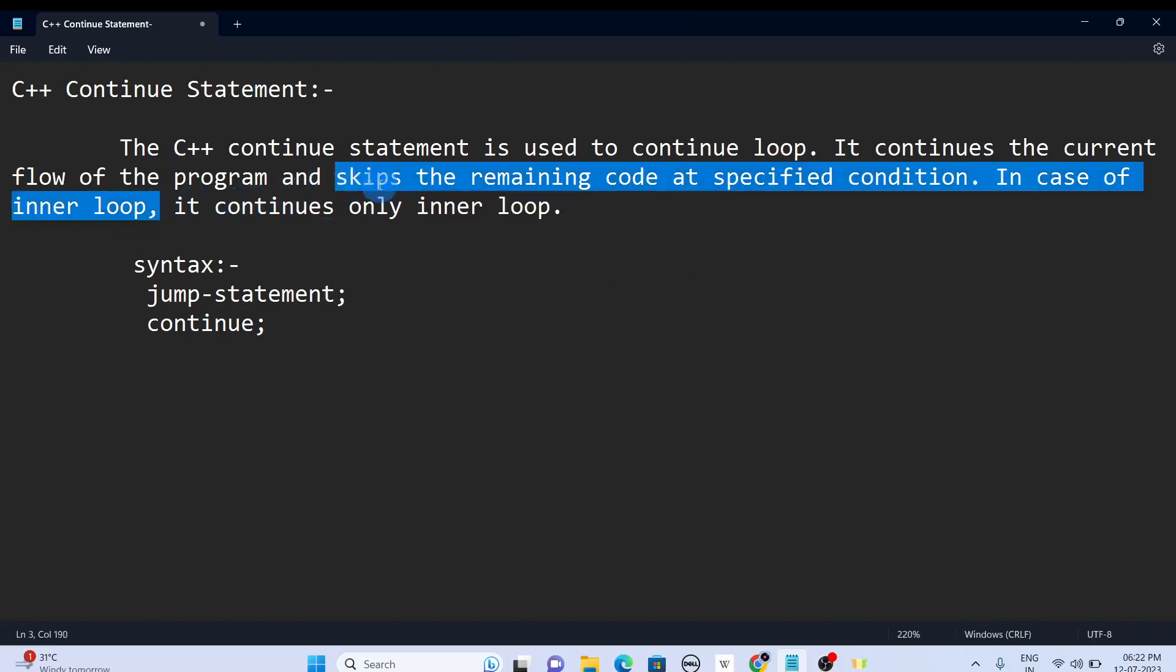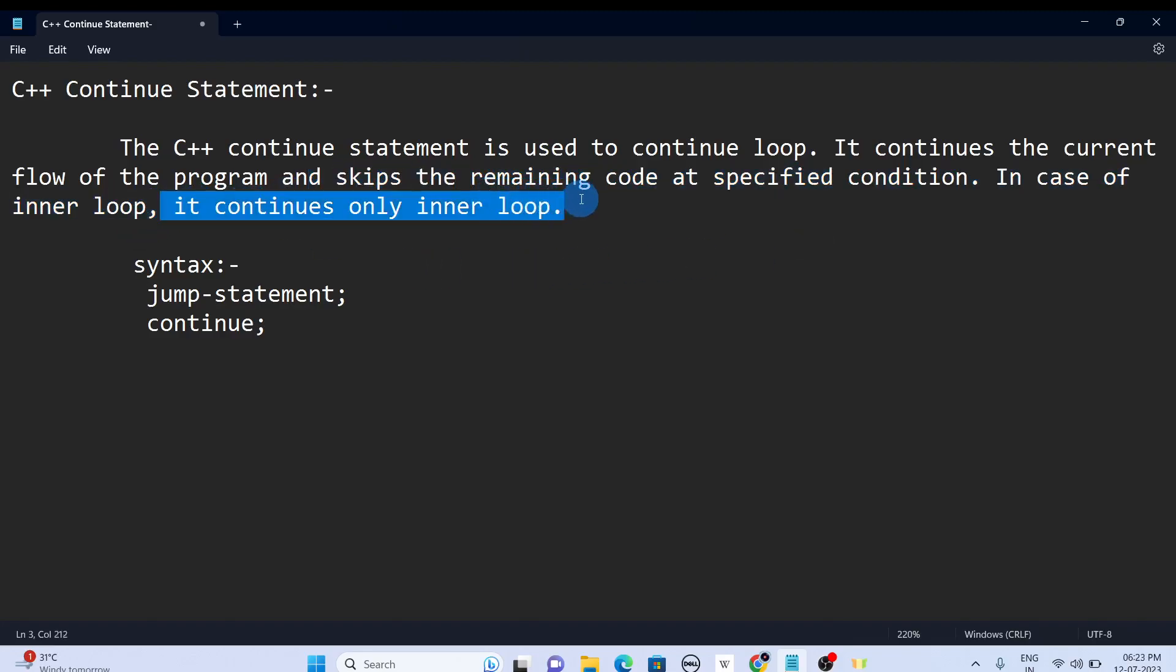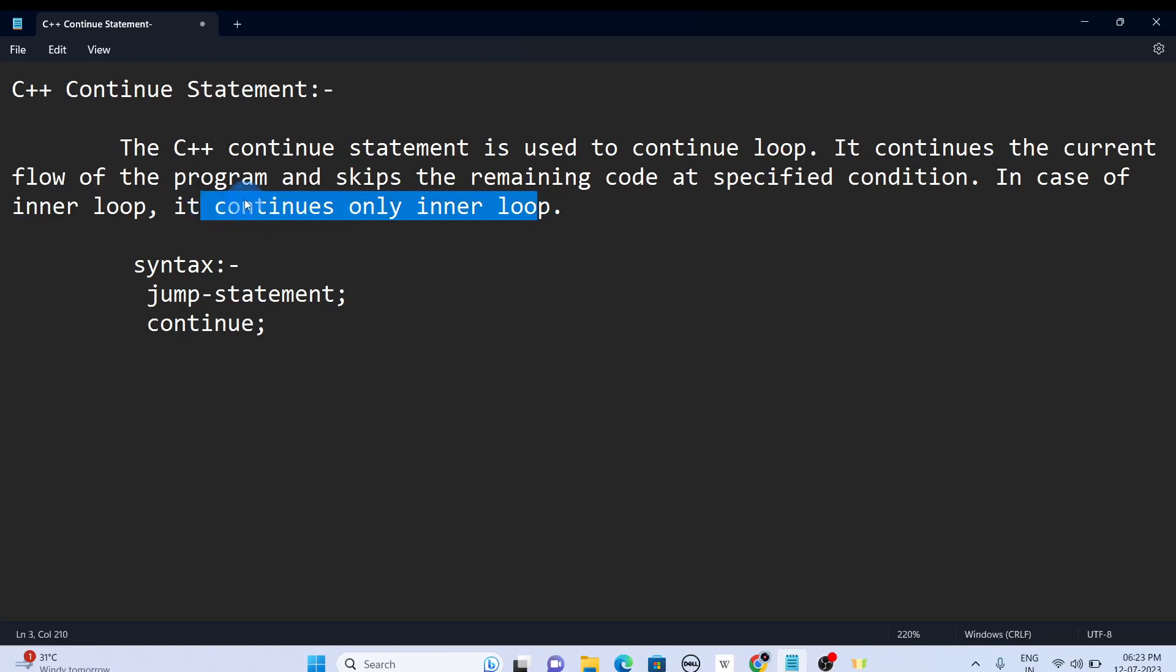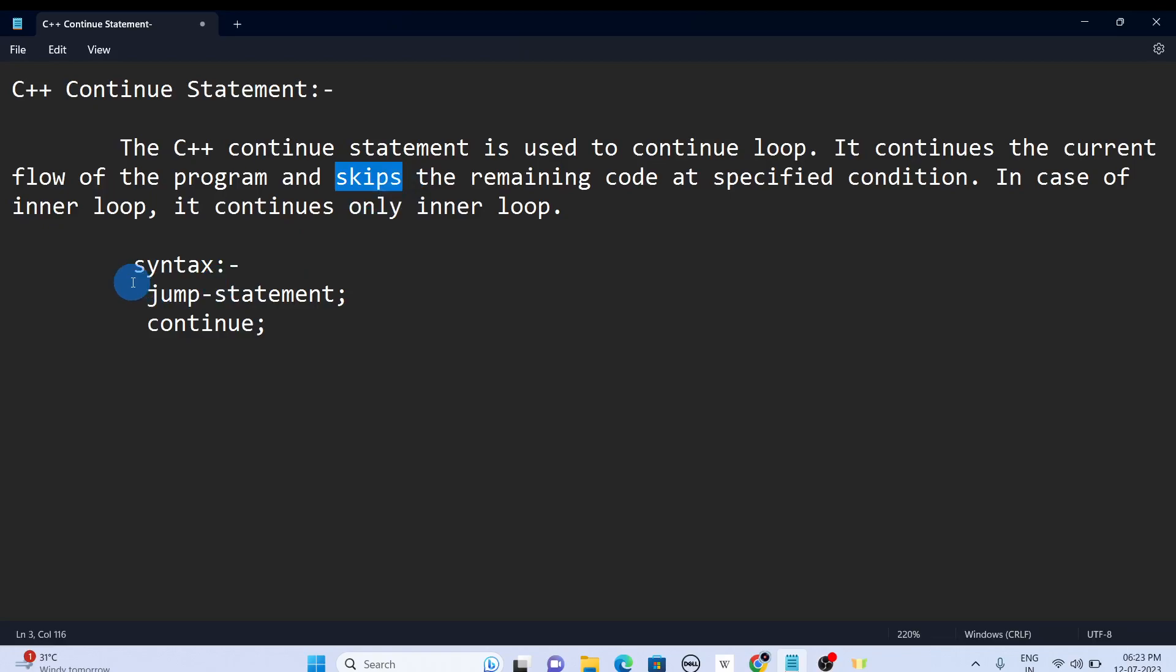Note the point: in break statement we saw it will break the control flow. In continue statement it is like a skip - it will skip that condition only. Syntax can be like in break statement - we use continue and semicolon. If you haven't watched the break statement video, kindly watch it - I'll give the link.